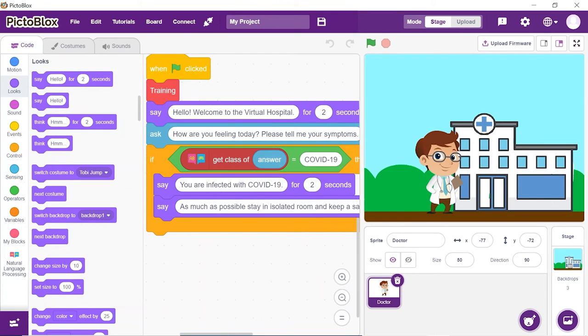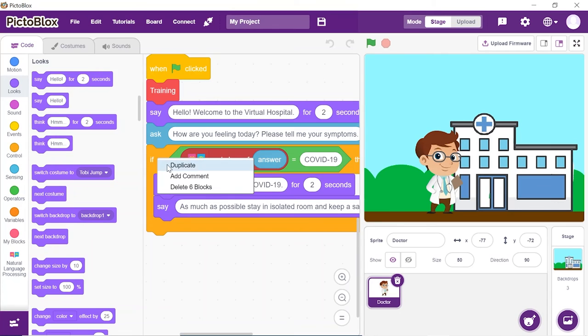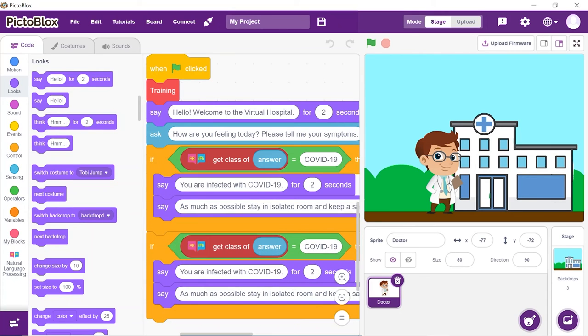Similarly, we will do malaria and diabetes. Duplicate the if block and make the changes respectively.